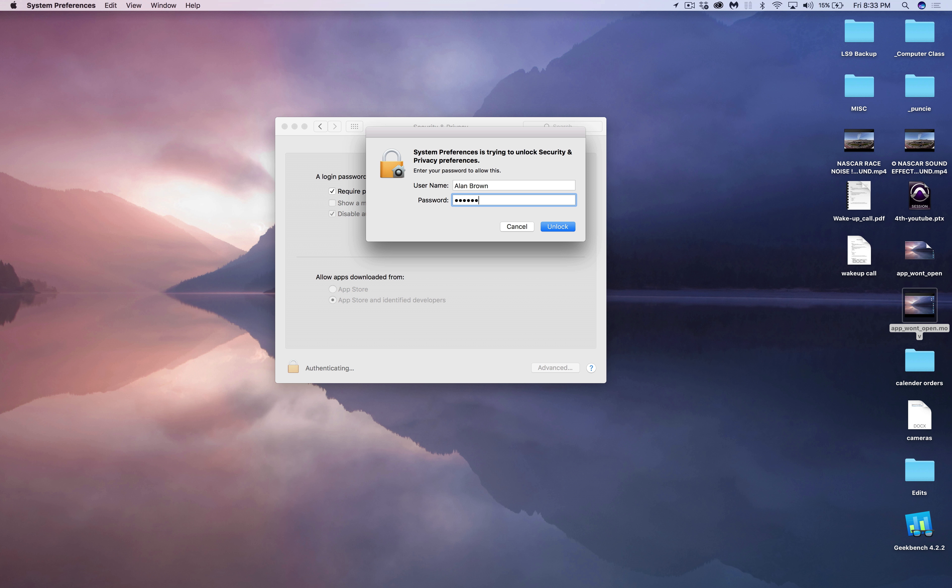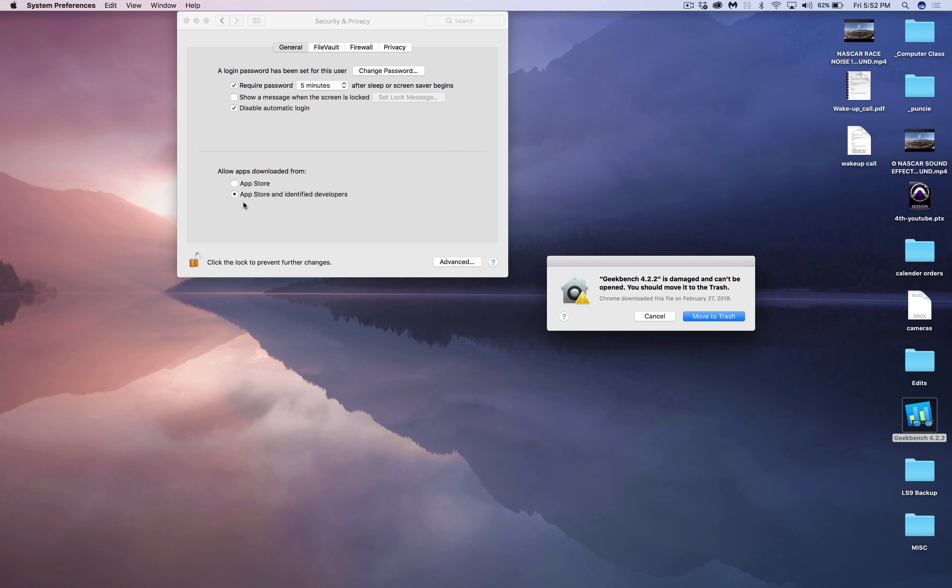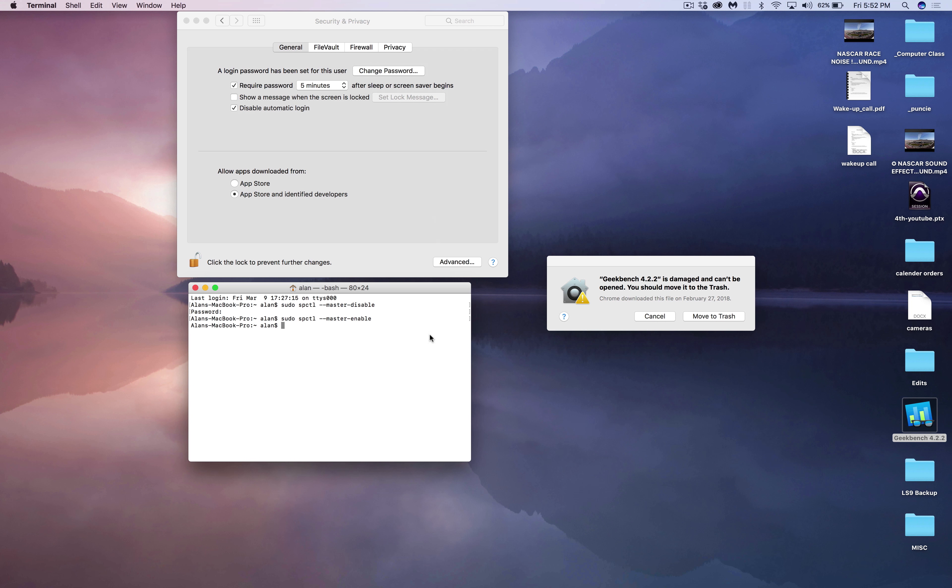So in Sierra, for some reason that option has disappeared. So I went searching on the net and I found a solution to it. All you have to do is go to your terminal window.